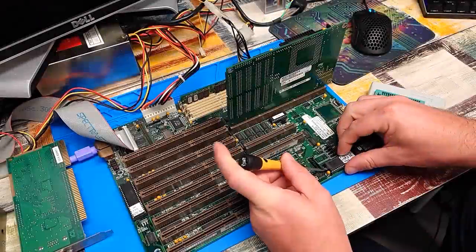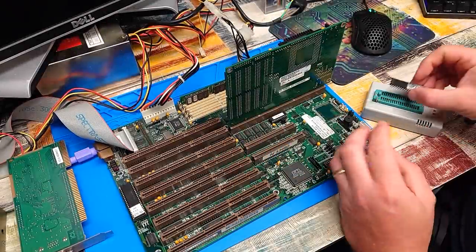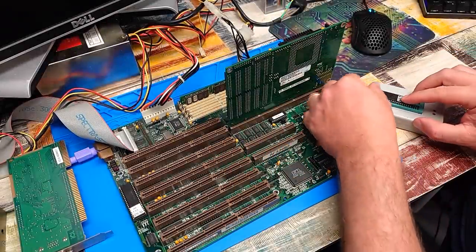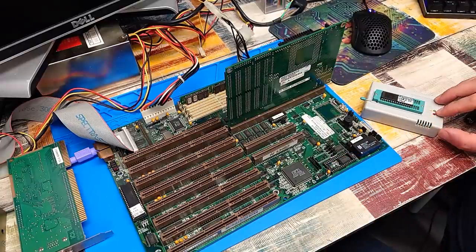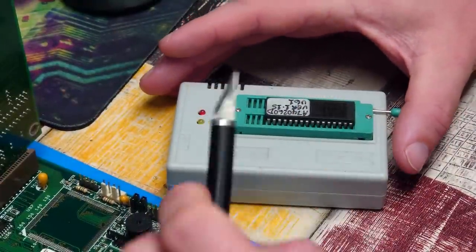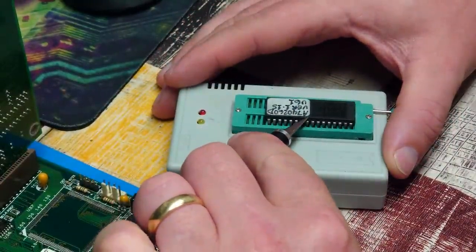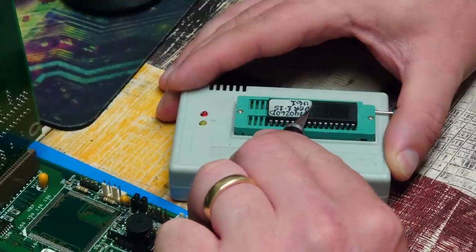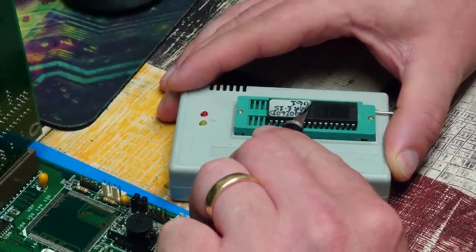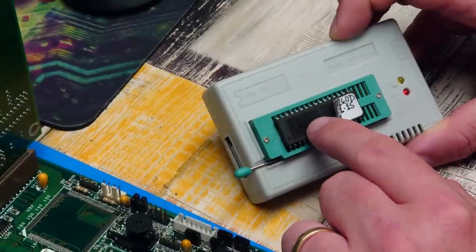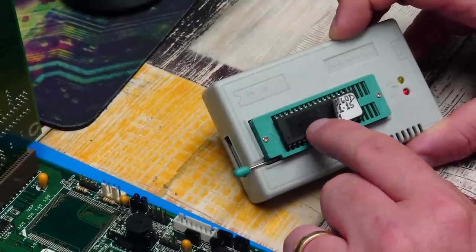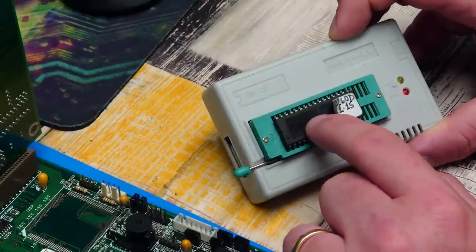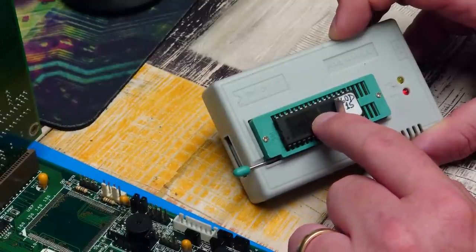So let's take this out of here and stick it into the TL866. In fact, we need to figure out what that chip is first, don't we? I don't really want to damage this label, so if I get the knife, hopefully we can just pick up the corner of it. Our chip is an AMD AM28F010-150PC.